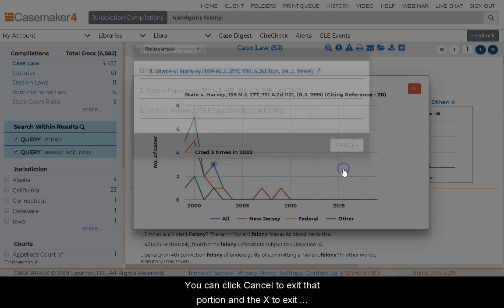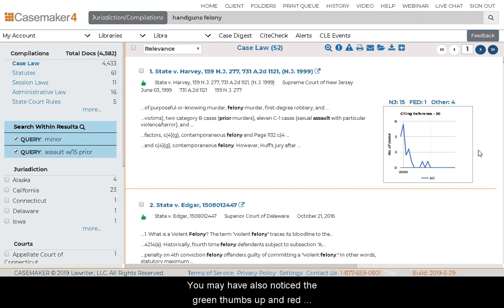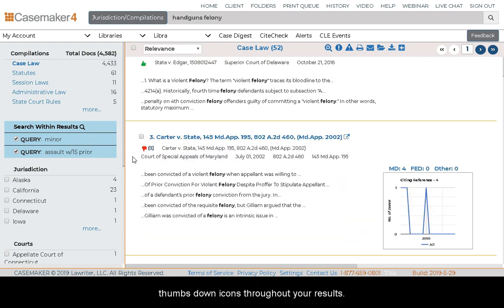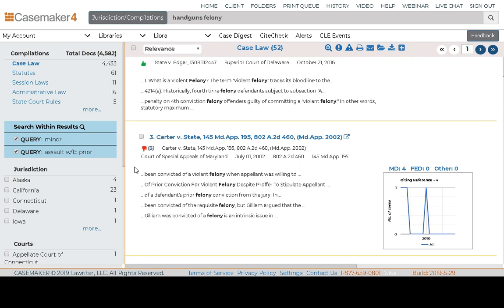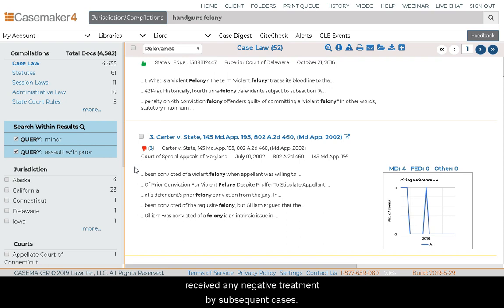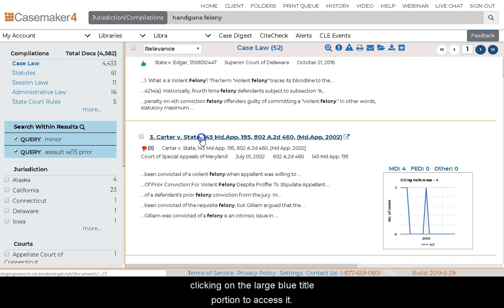You may have also noticed the green thumbs up and red thumbs down icons throughout your results — this is part of Case Check Plus. Case Check Plus is a citator service letting you know whether or not the case is still good law. The green thumbs up indicates the case has not received any negative treatment by subsequent cases, while the red thumbs down indicates that it has. Let's go ahead and take a closer look at a case by clicking on the large blue title portion to access it.